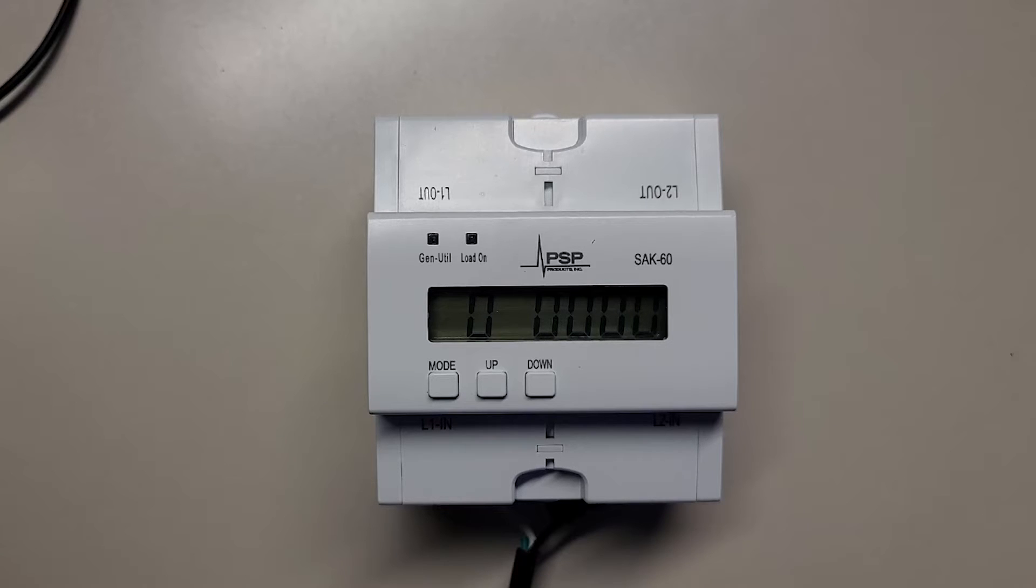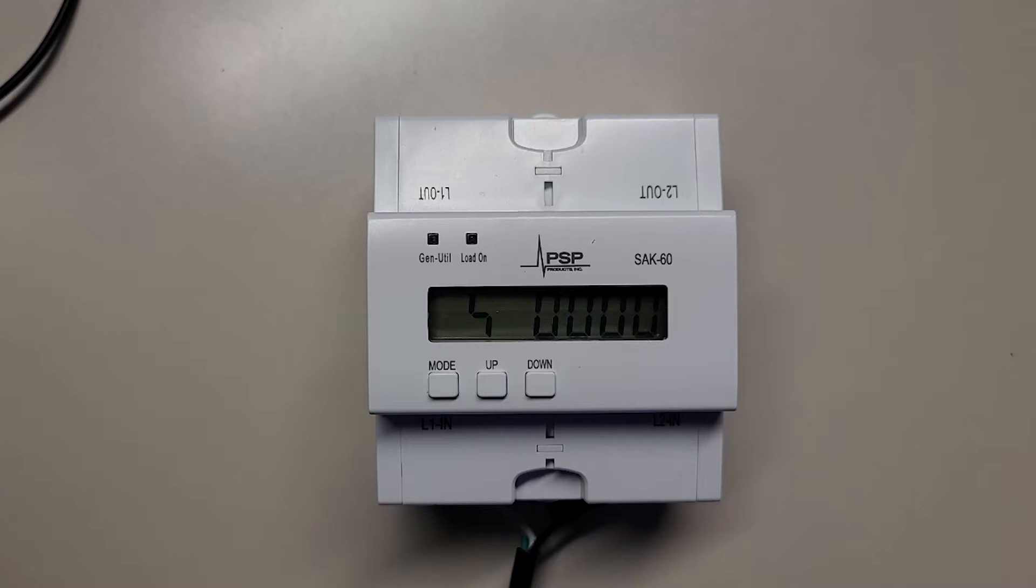In a minute or so, the SAK will recognize the AC waveform as utility, the gen utility light will turn green, the relay will close, and the load light will turn on. That whole process takes a minute or so.